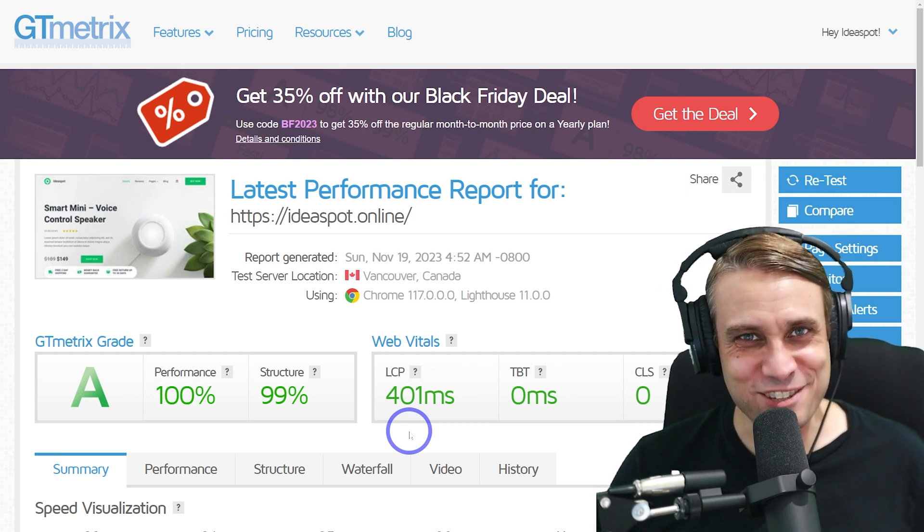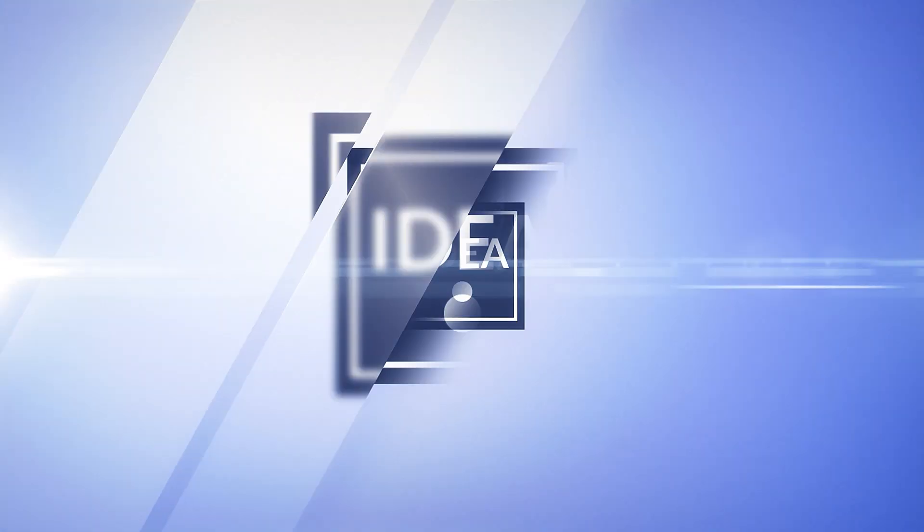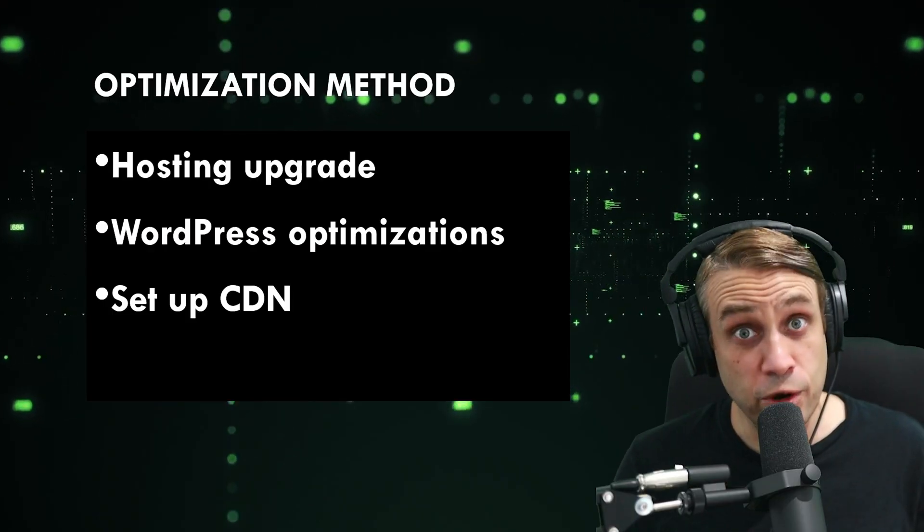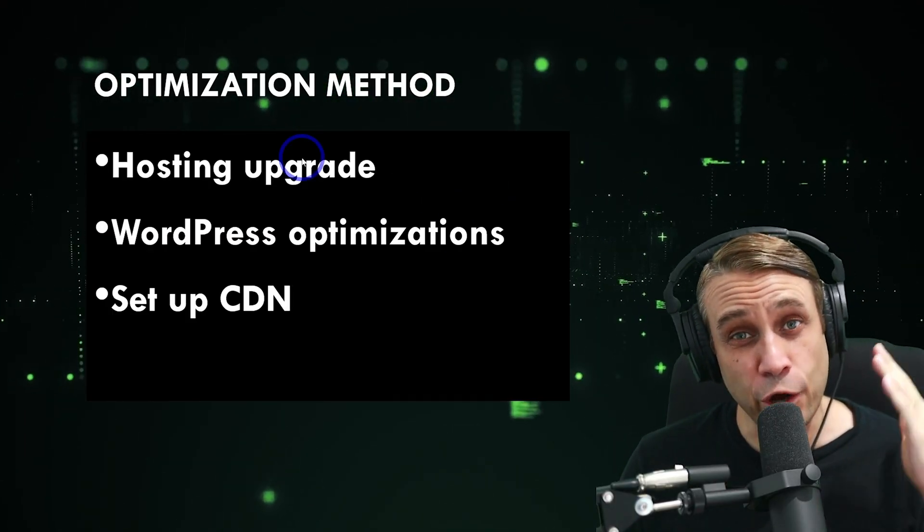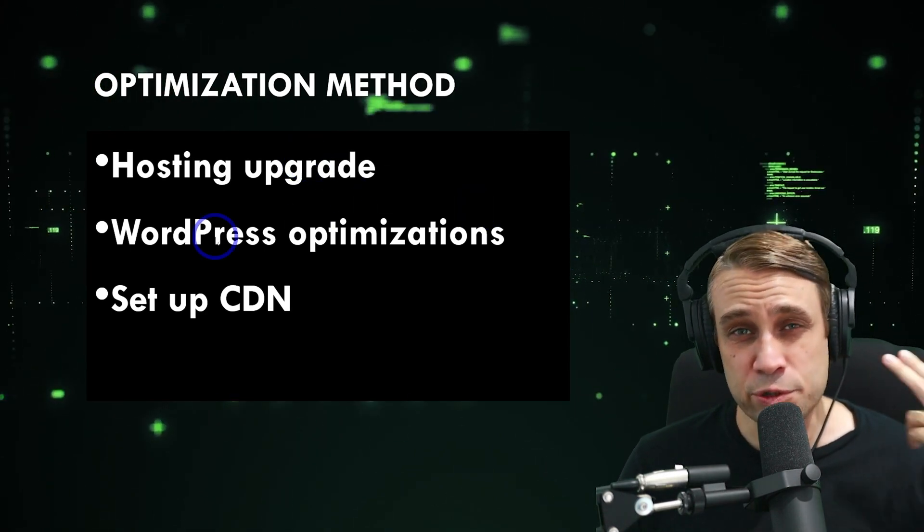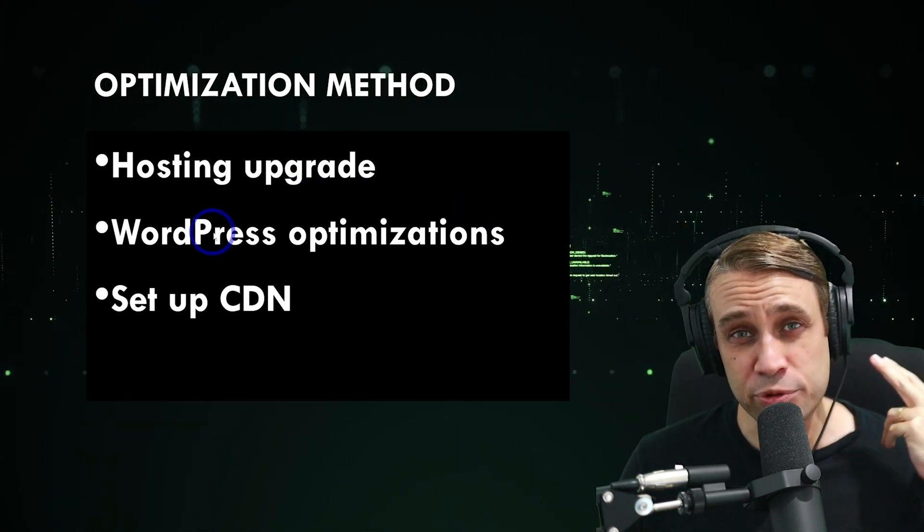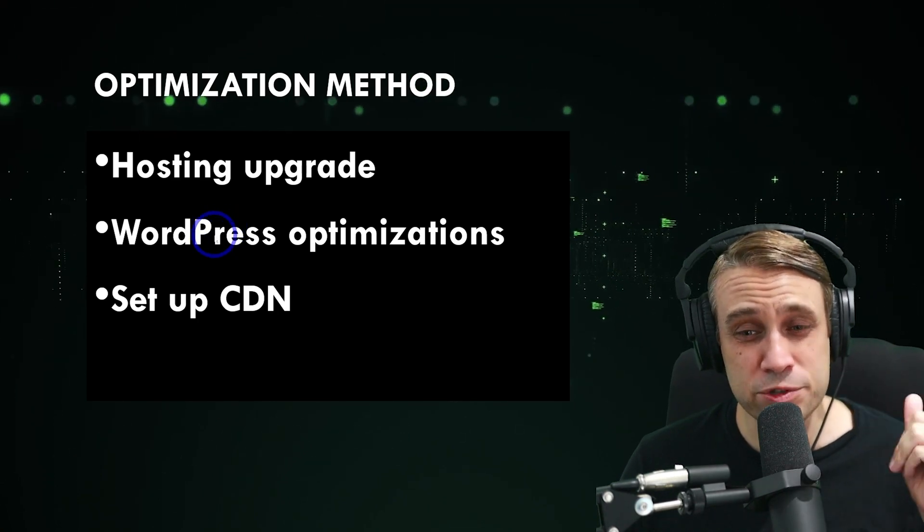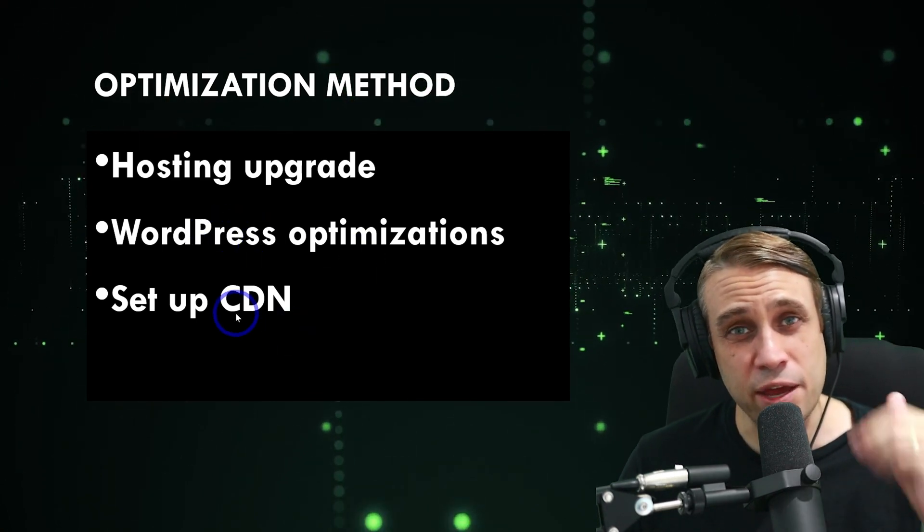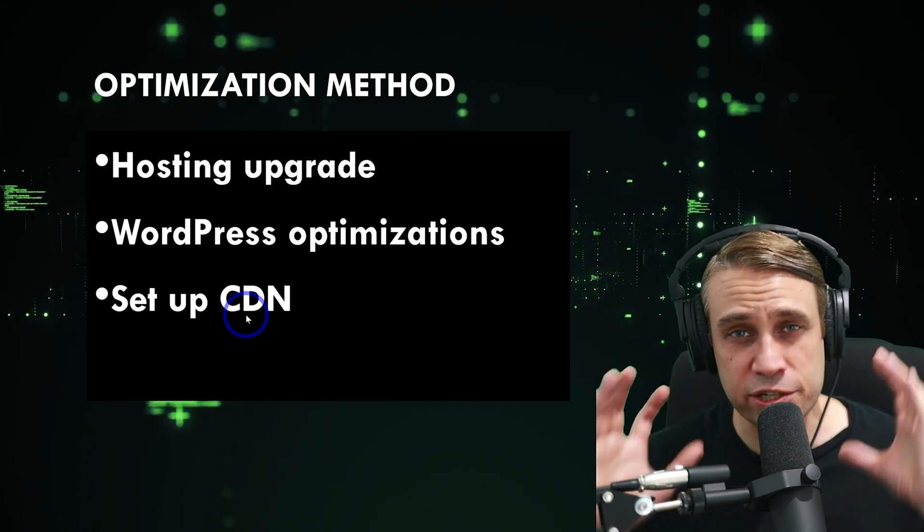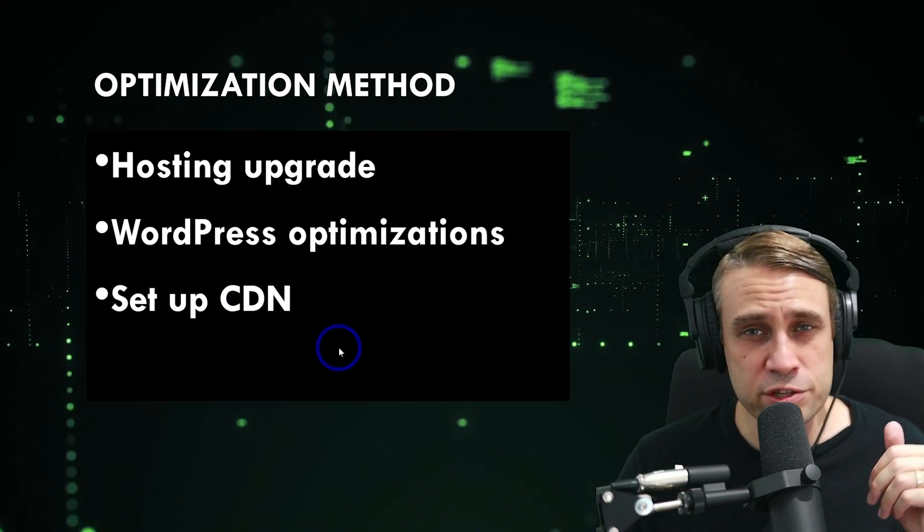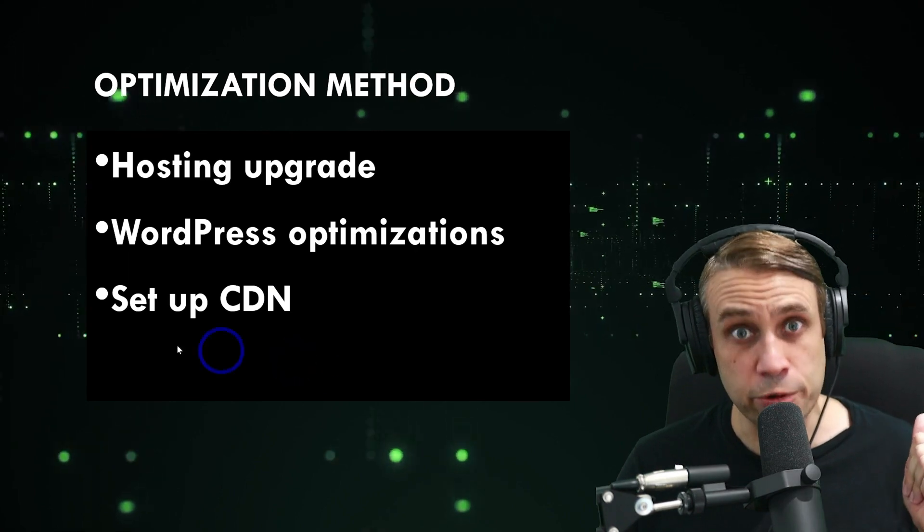If all that sounds interesting, then keep watching. There's basically three steps to this process. First, we do a hosting upgrade to improve the server performance. Then we do some WordPress optimizations with a plugin. And then we're going to set up a content delivery network to improve the edge caching on the internet. With all these three applied, that's how we get to our result.